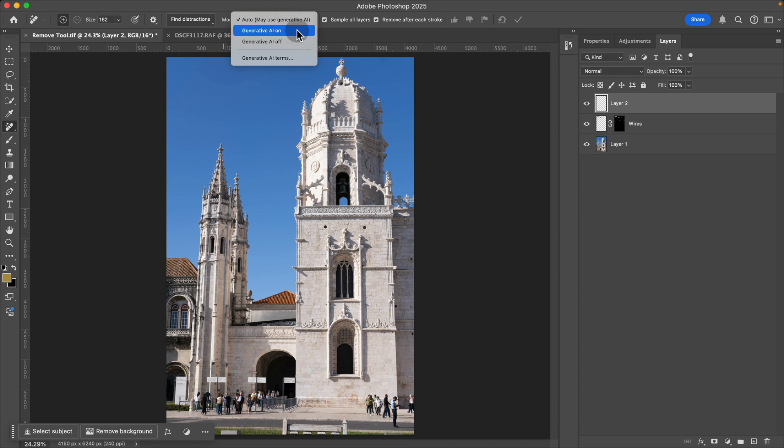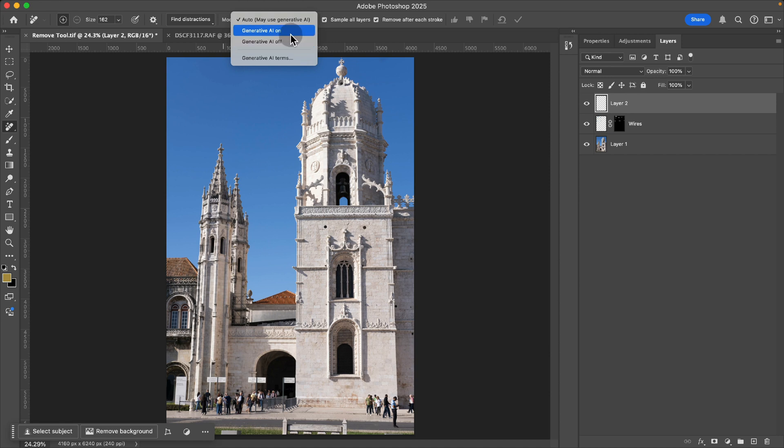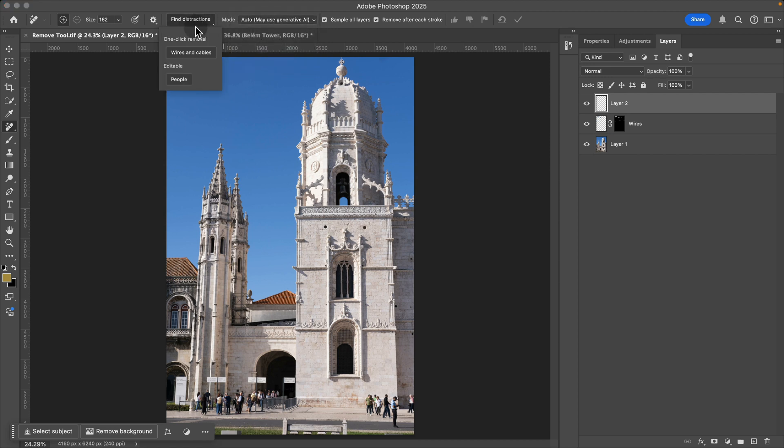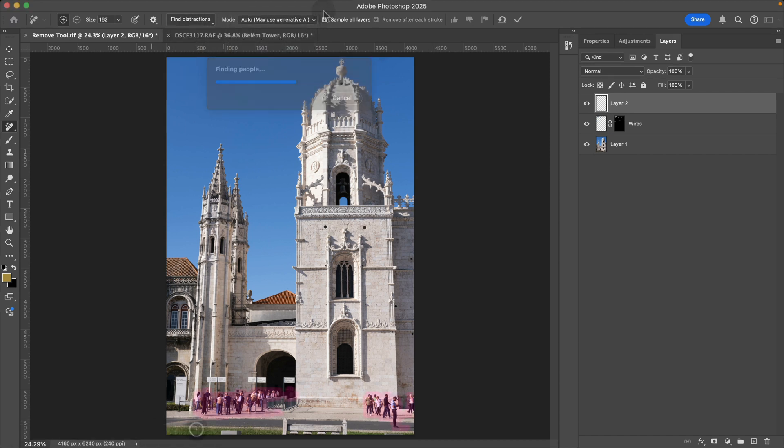If you have it off, it's going to do a content aware fill, which for some cases it might do a decent job. I found for the people option it tends to not look that great. And so let me show you what this looks like.